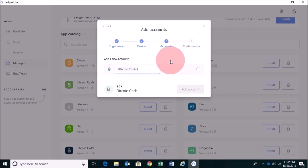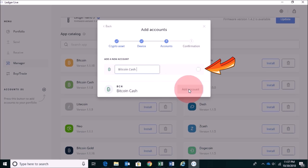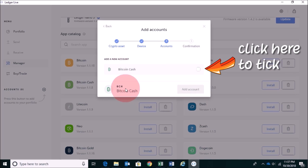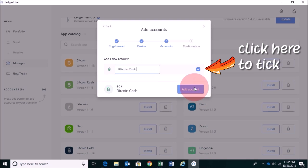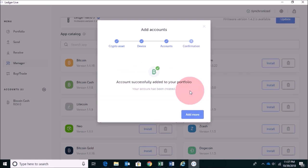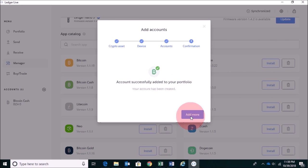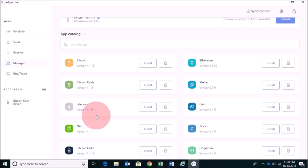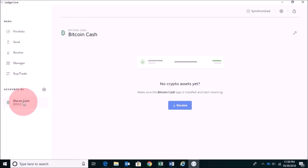Okay. There you go. So Bitcoin Cash has been added. I'm just going to call this Bitcoin Cash. And now you want to click on Add Account. There you go. Account successfully added to your portfolio. And you can add more applications if you want. I'm just going to click on the X sign. And there you go. So if you double click on Bitcoin Cash, you can now receive Bitcoin Cash, for example, or you can also send Bitcoin Cash.